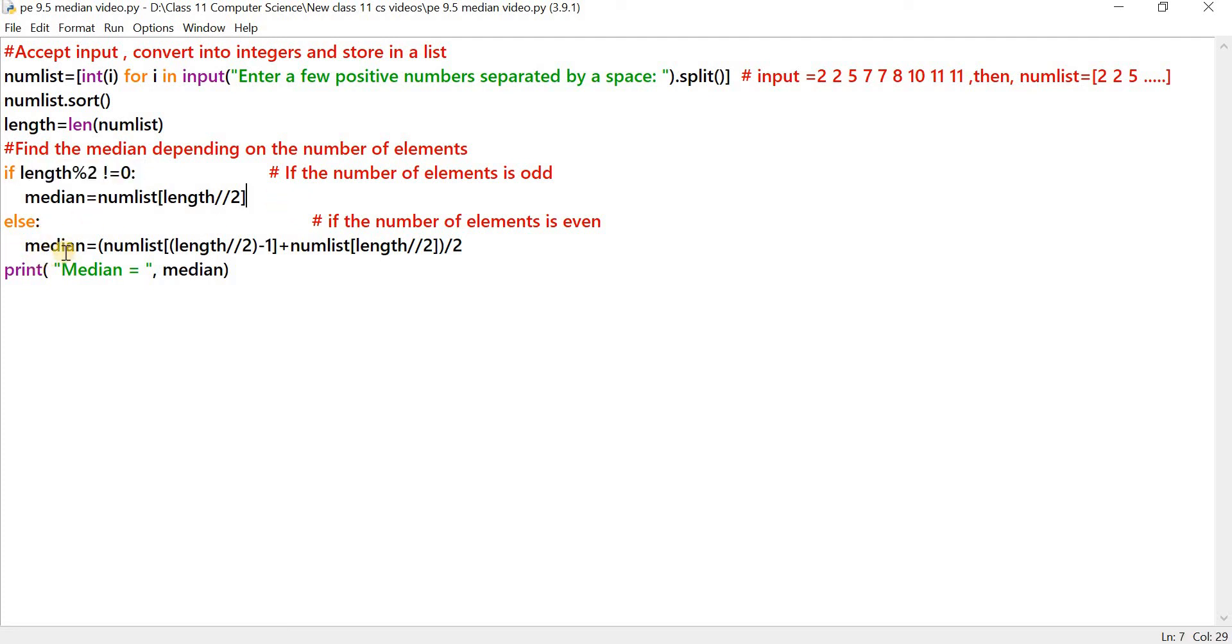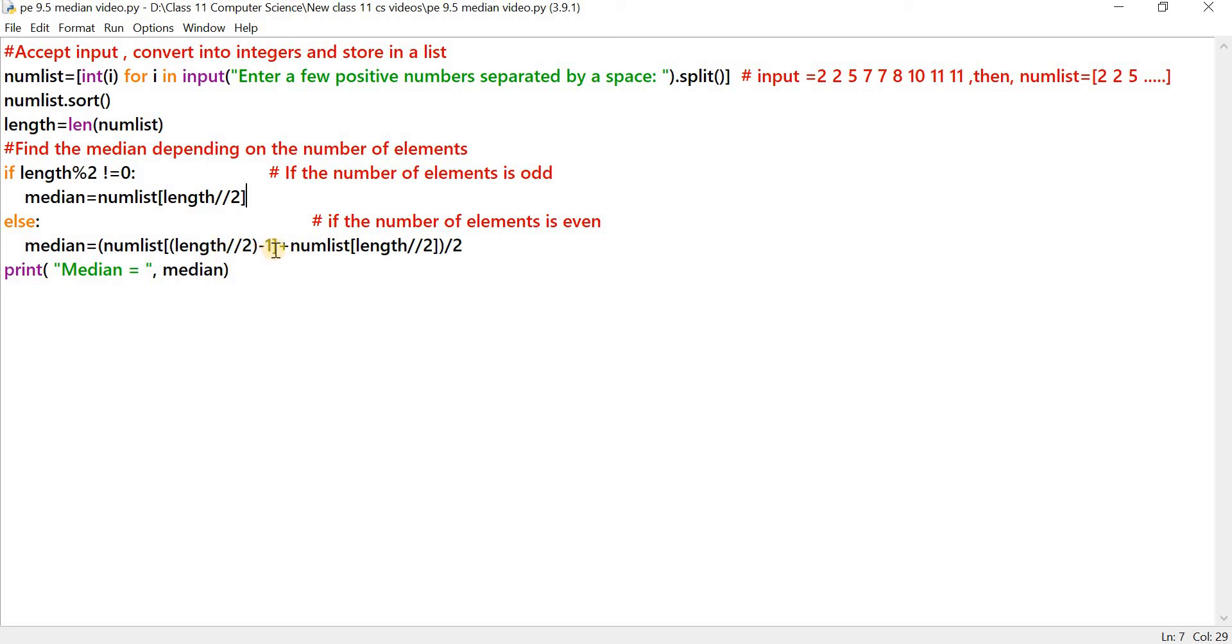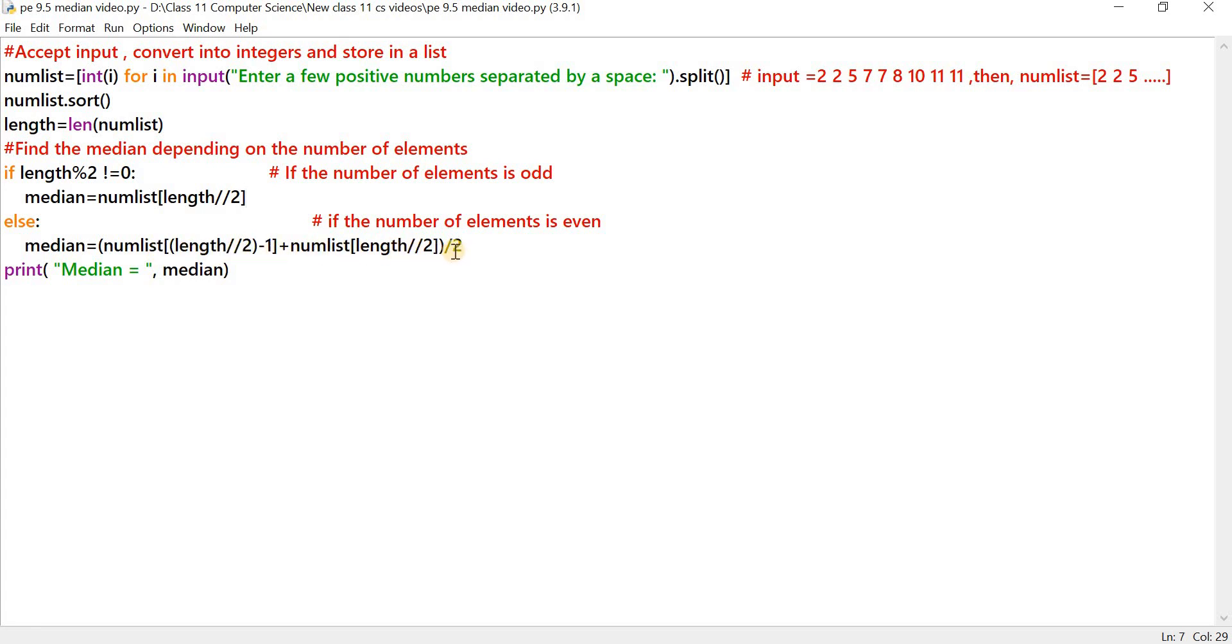Else, if the number of elements in the list is even, let's take an example. If you have 10 elements in the input, the median would be the average of the fifth and sixth element. Supposing you have 10 elements in the list, when you do a floor division, you get 5, you subtract 1 from that, therefore you get 4. numList4 represents the fifth element in the list, so you get the fifth element here. Now to find the sixth element, do a floor division by 2, you get the answer 5, and 5 represents the sixth element in the list. So this is the fifth element, this is the sixth element. You take the sum of both and then divide by 2.